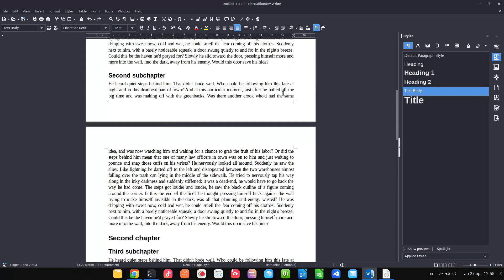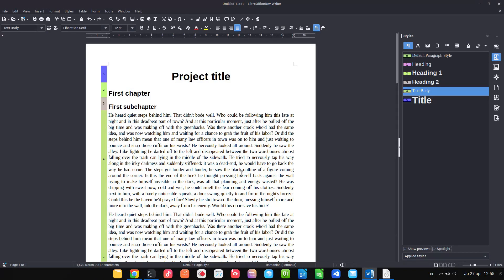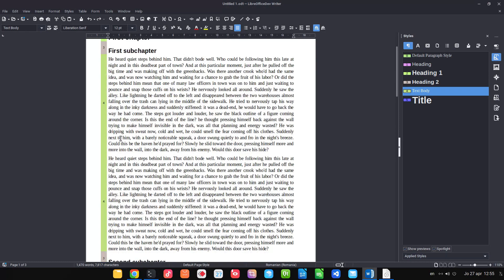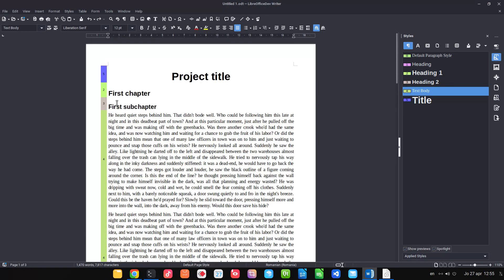Now we want to see how to use Spotlight to detect problems. So let's activate from here. You can see we have some numbers and some colors, different colors for each style.